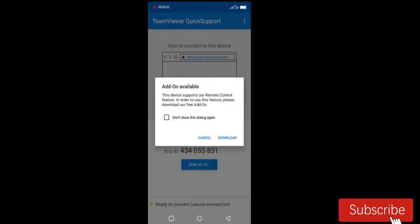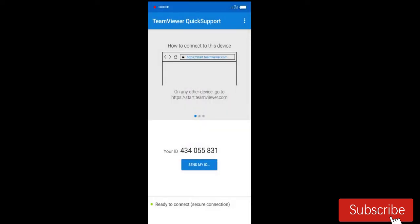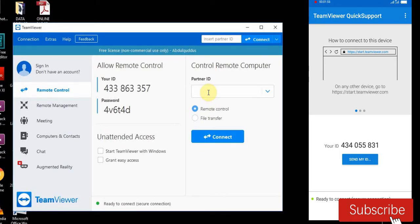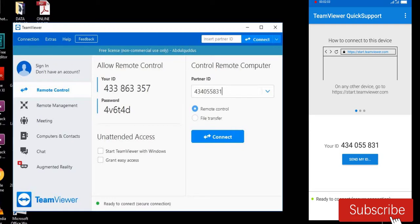After that, go back to your laptop screen, your laptop, to type this unique code. Our unique code here is 434-055-831. After typing this unique code, click connect.